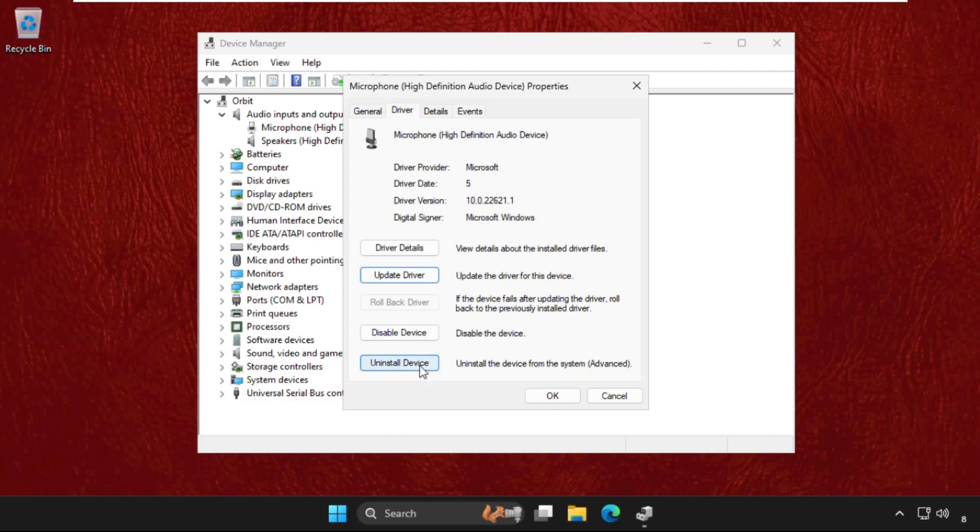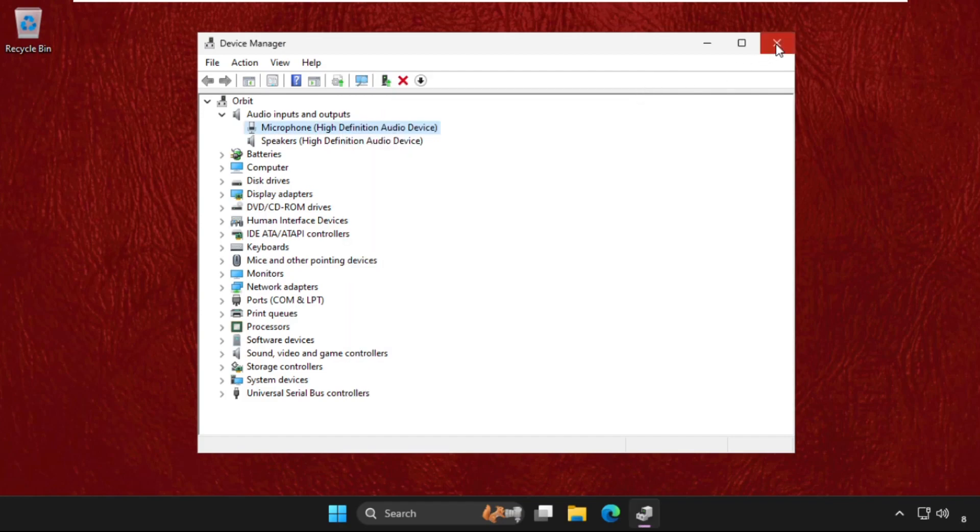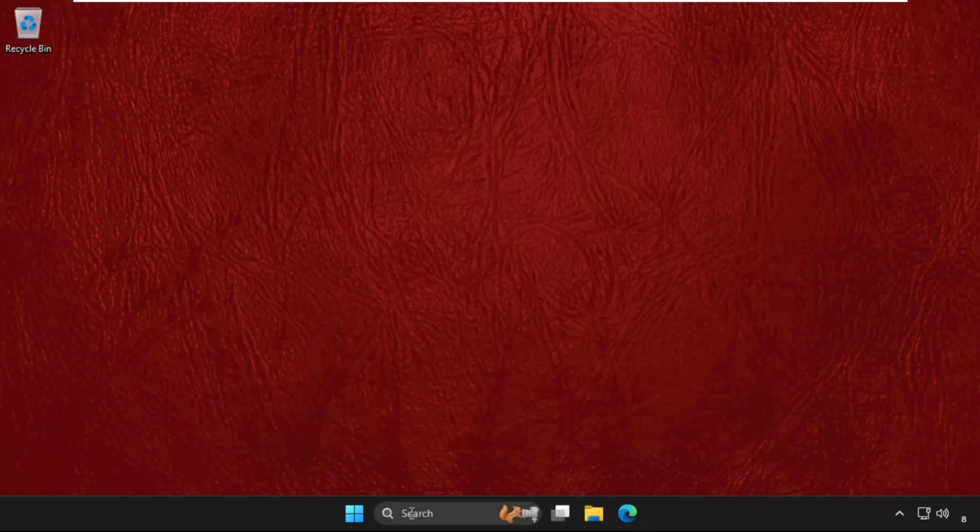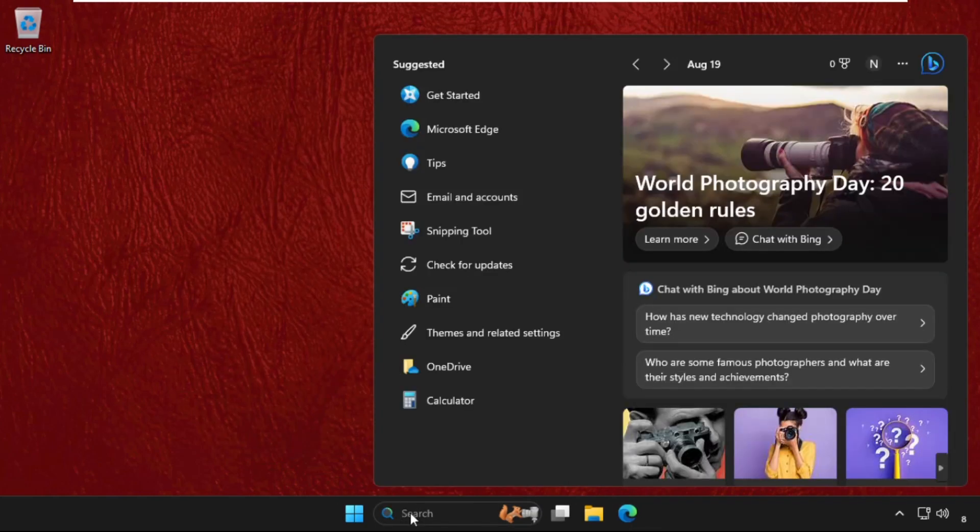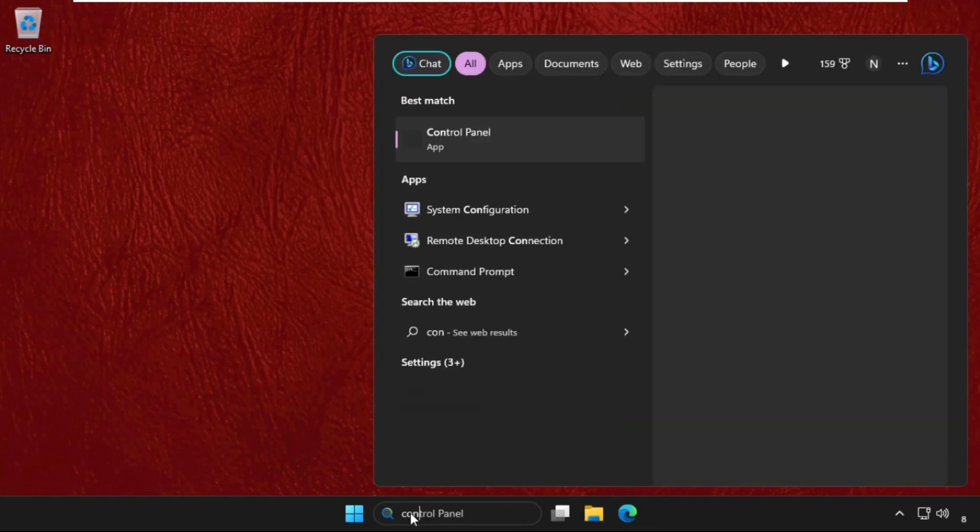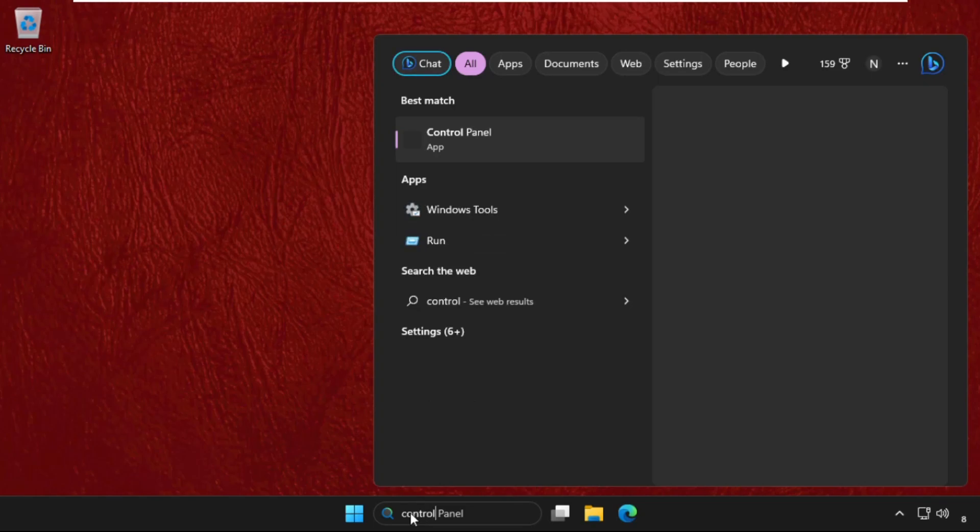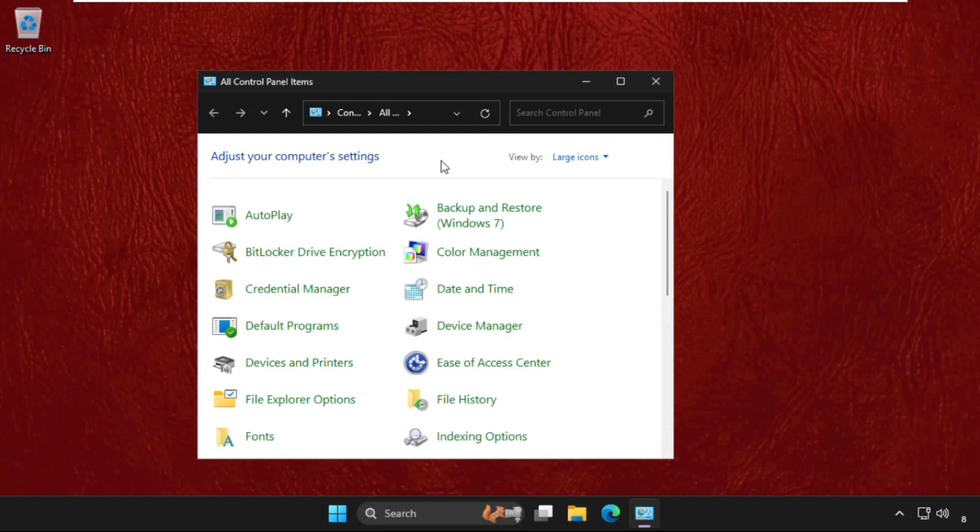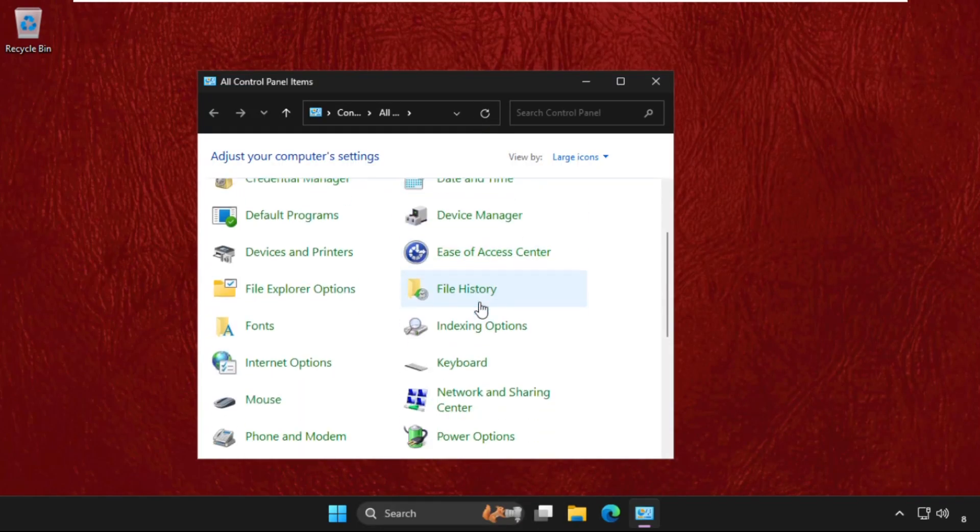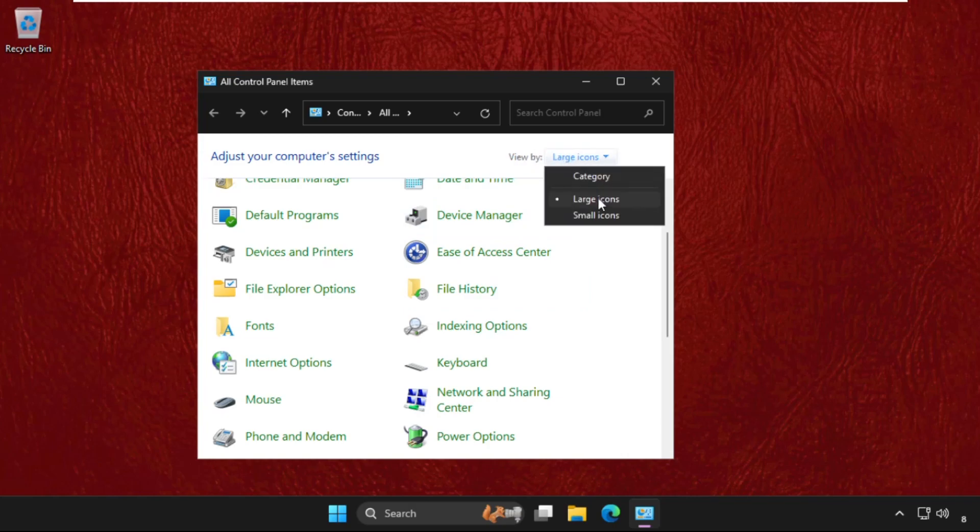If your problem is not solved, you can uninstall this particular device. But before uninstalling, we need to go to Control Panel. Open it and select 'View by' as large icons.